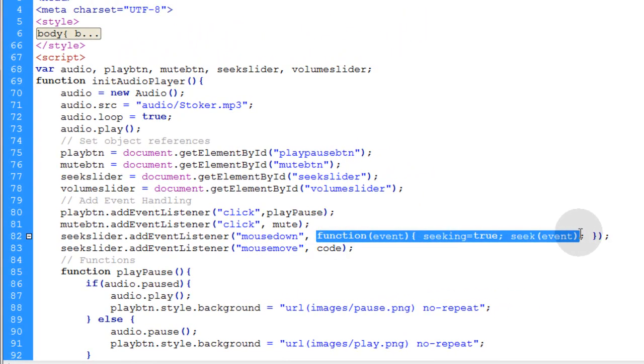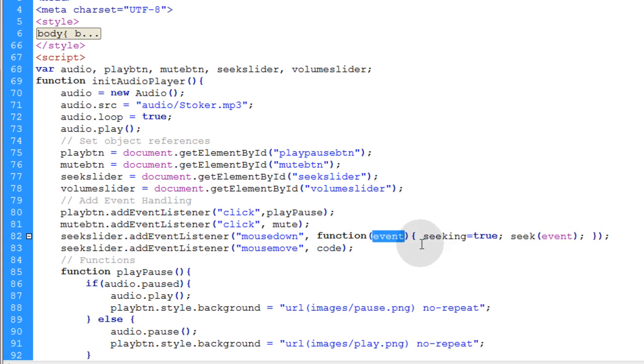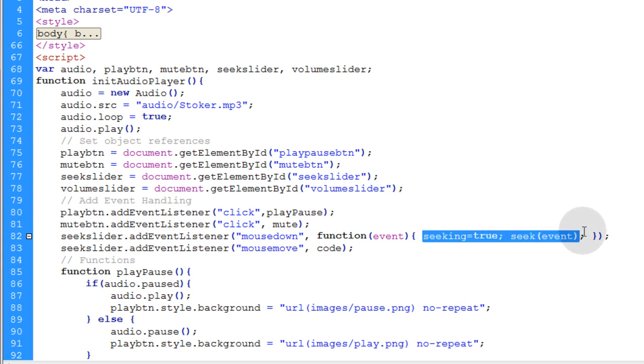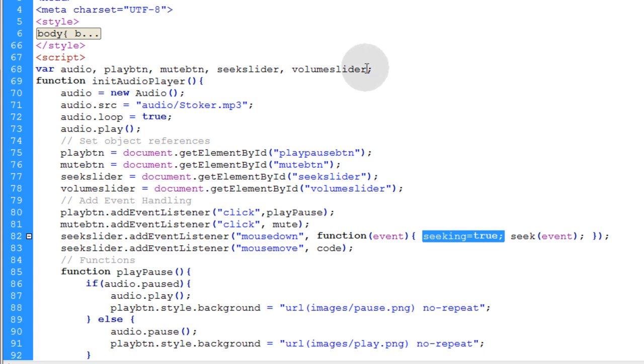So we wrap everything in a function nest and then as an argument, we're passing event. And the code that's set to run in that function are these two little lines. It means seeking equals true. So we need a variable called seeking up here. So let's put that in seeking. Initialize the seeking variable.